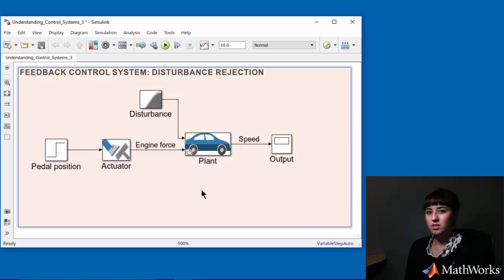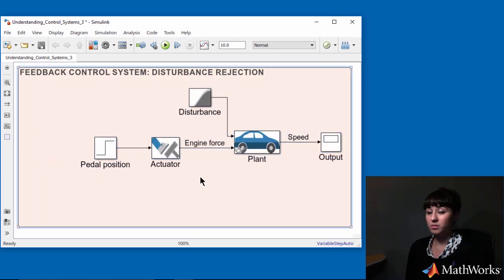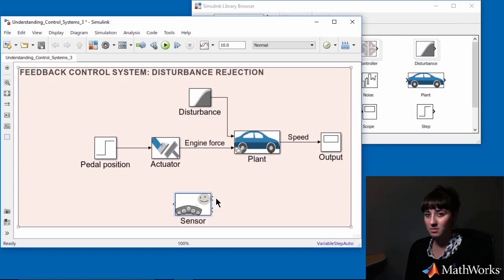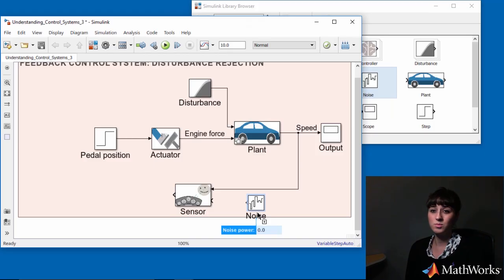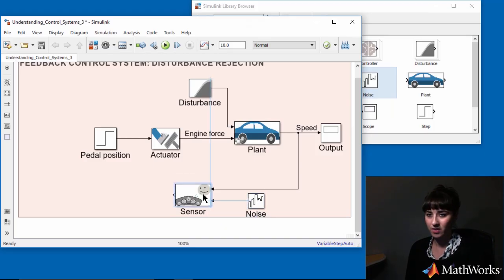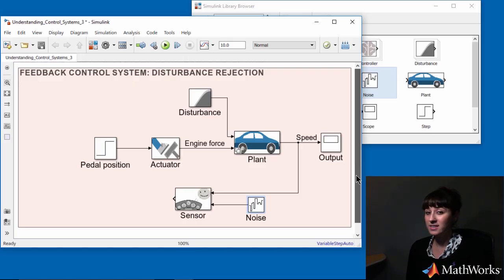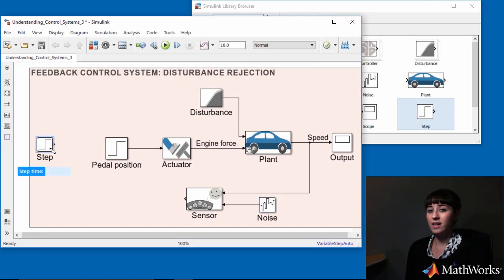I'll close the loop using the pre-configured blocks from my custom library and simulate the closed-loop system. Noise enters the system through measurement. For realistic simulation results, I make sure to add noise to my model.